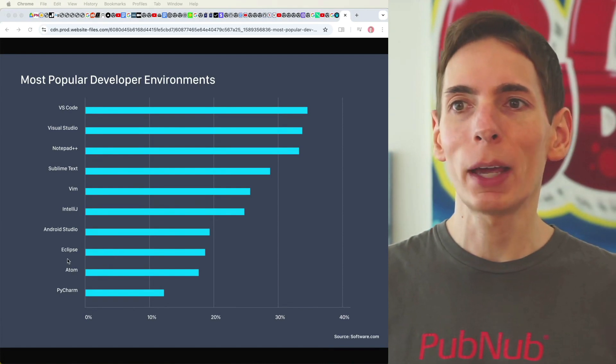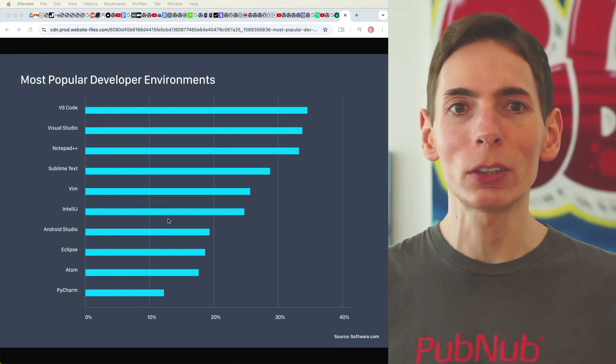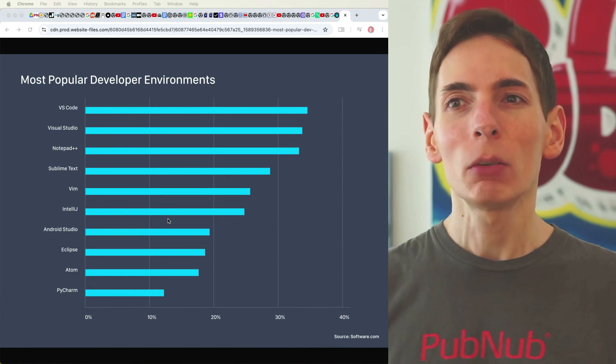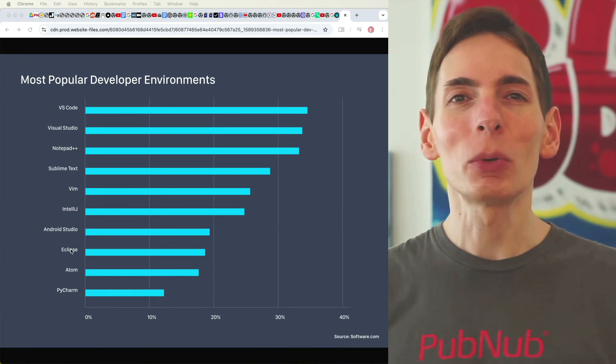And then PyCharm, Atom, Eclipse, Android Studio, IntelliJ. You got to pick the one. Obviously, some are special purpose, but pick the one that makes you happy.